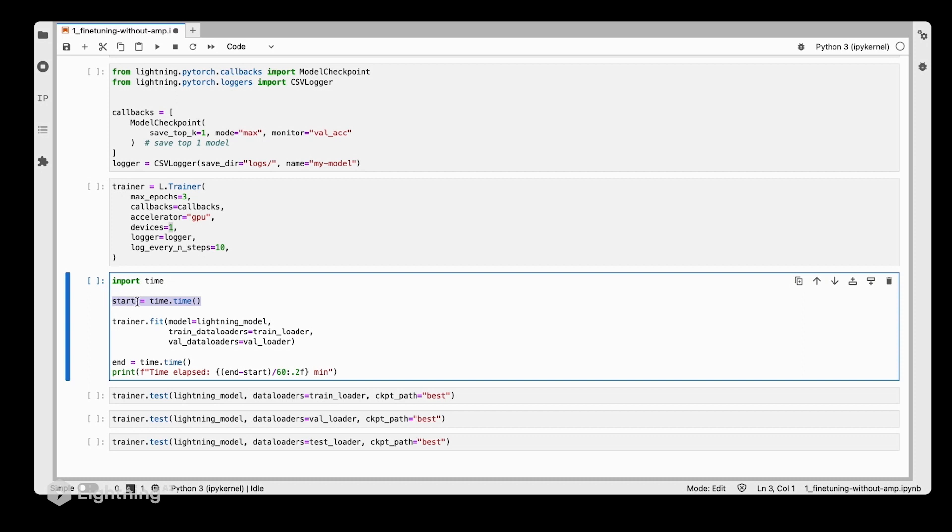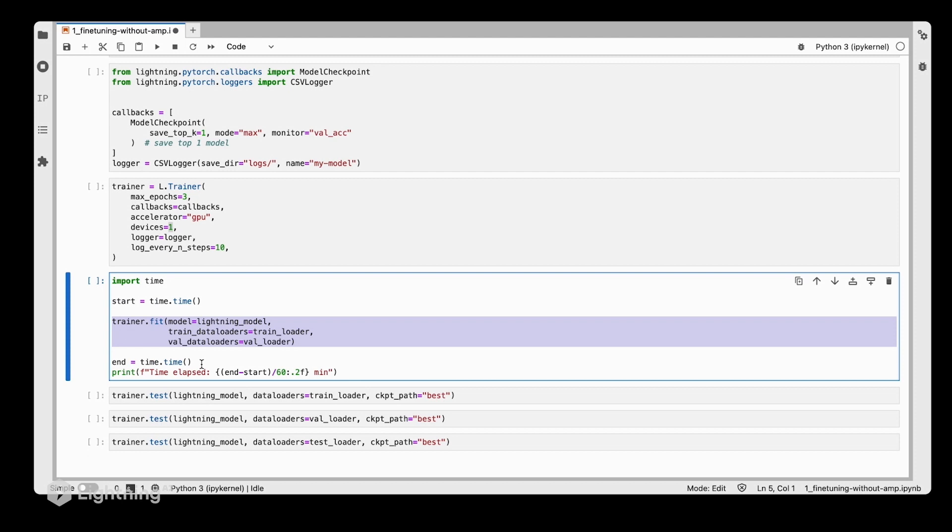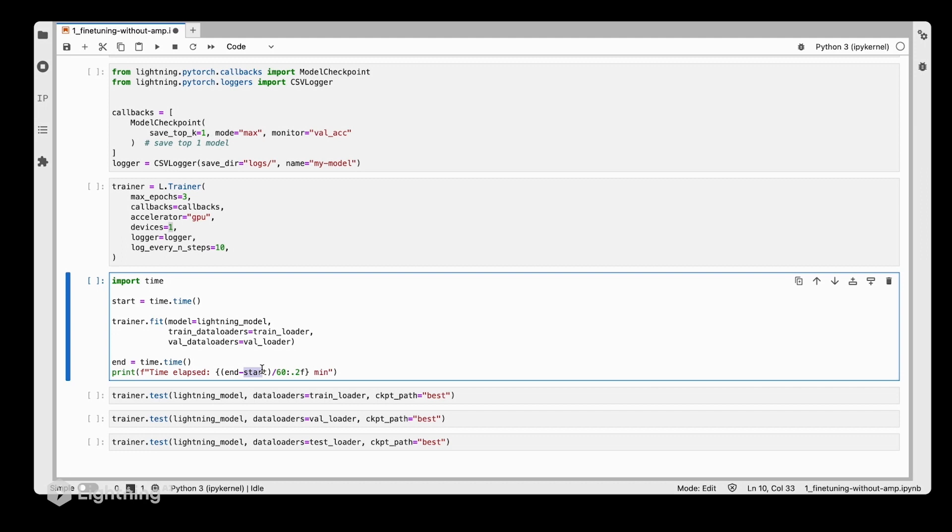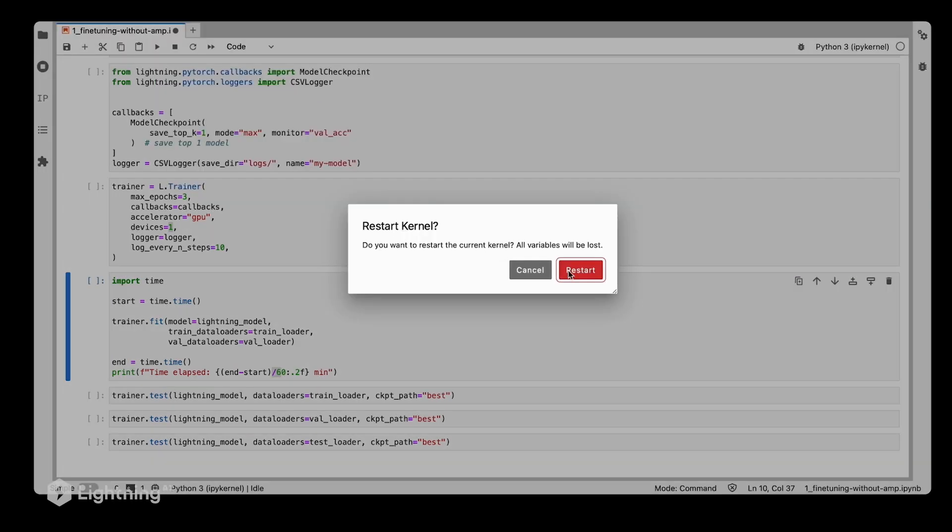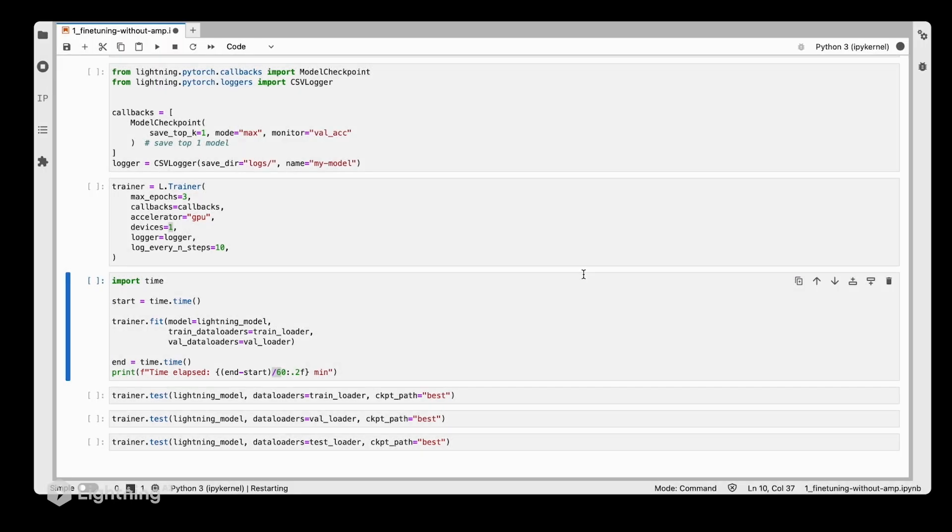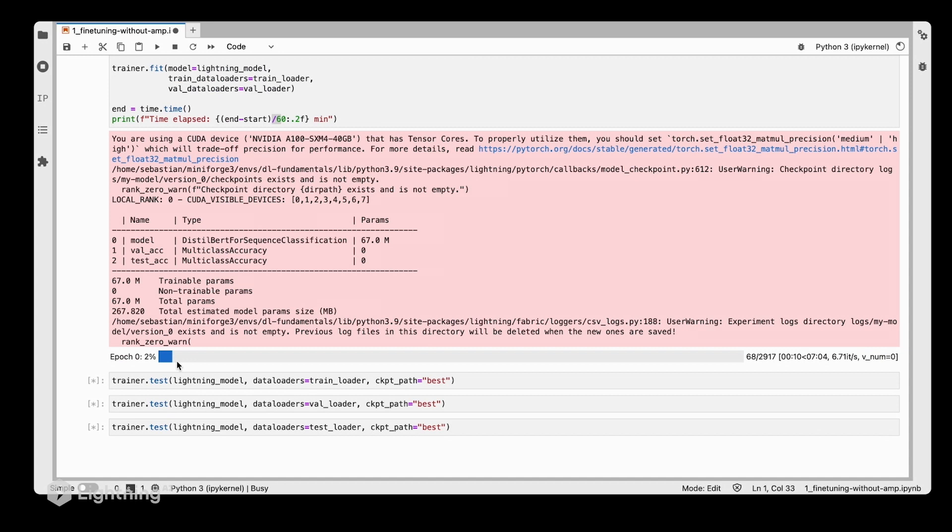Here we're initializing the starting timestamp, then we're fitting the model, capturing the ending time, and then we print the difference between the ending time and the starting time divided by 60 to get minutes. It will tell us how long the training loop will take. Let's run this and see what happens.